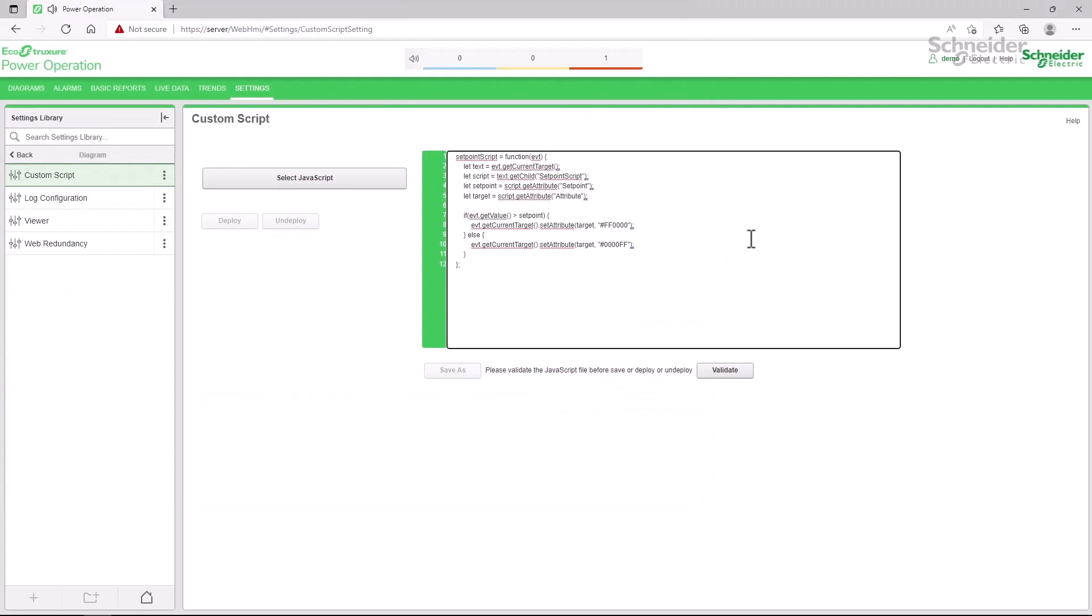Before I can use the script, I need to validate that it is good javascript, then save it to the server.